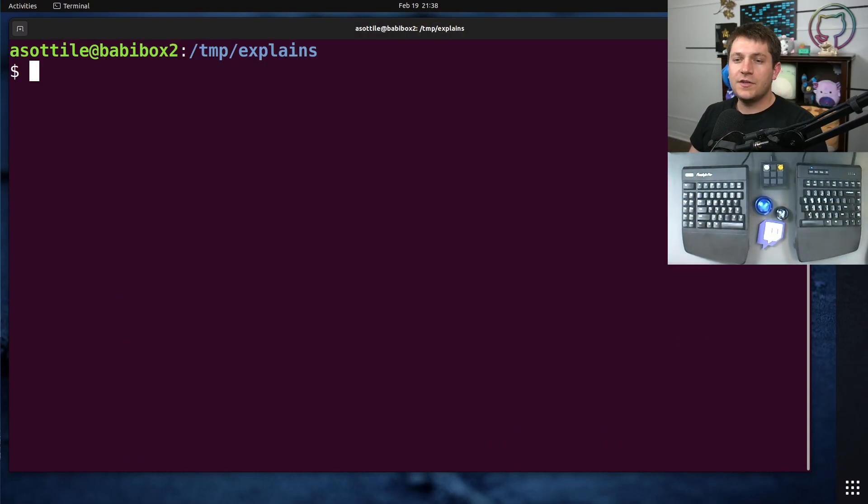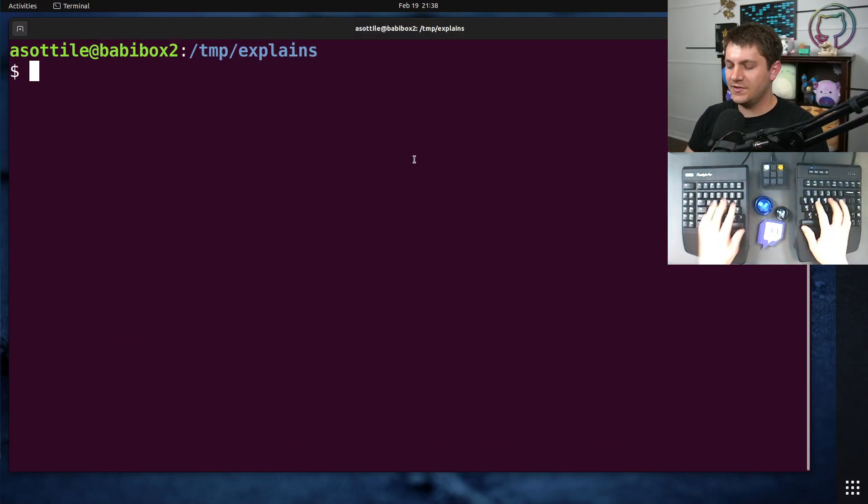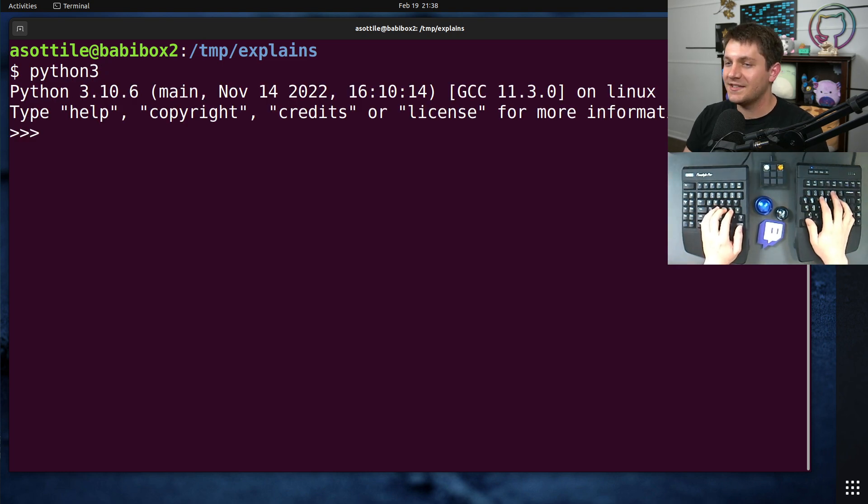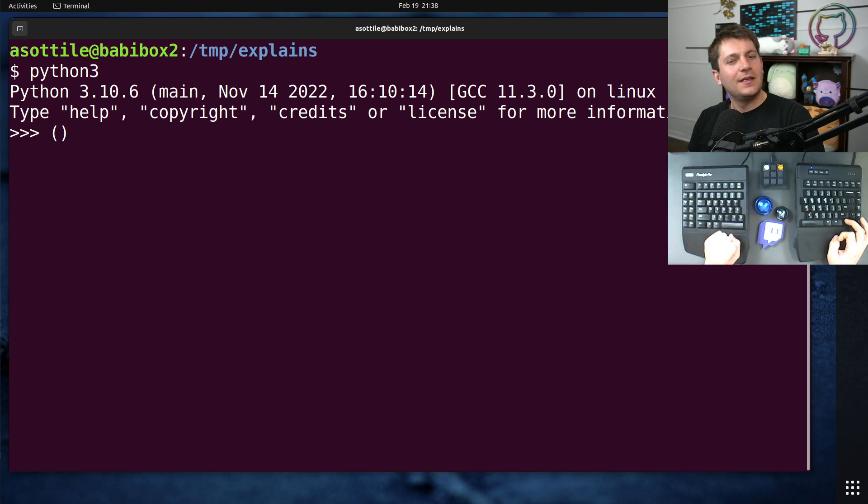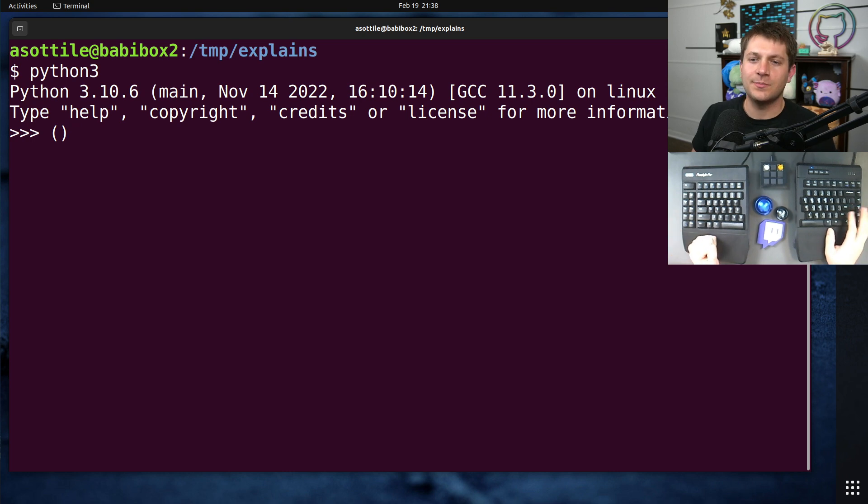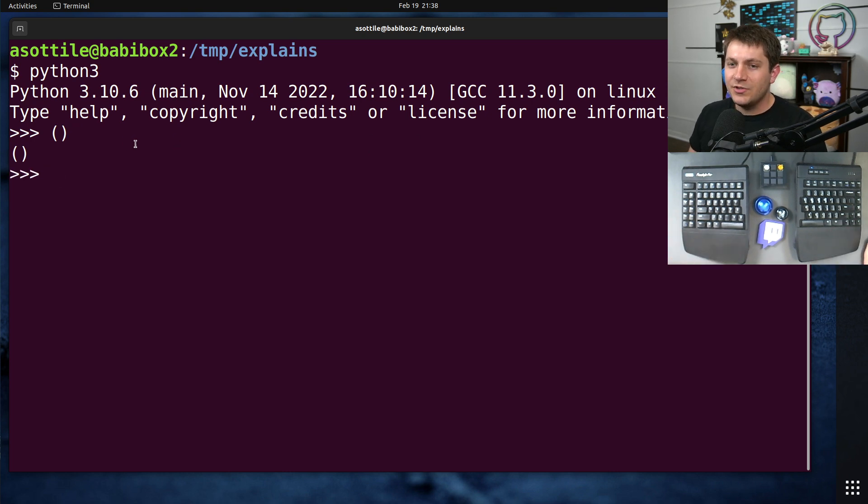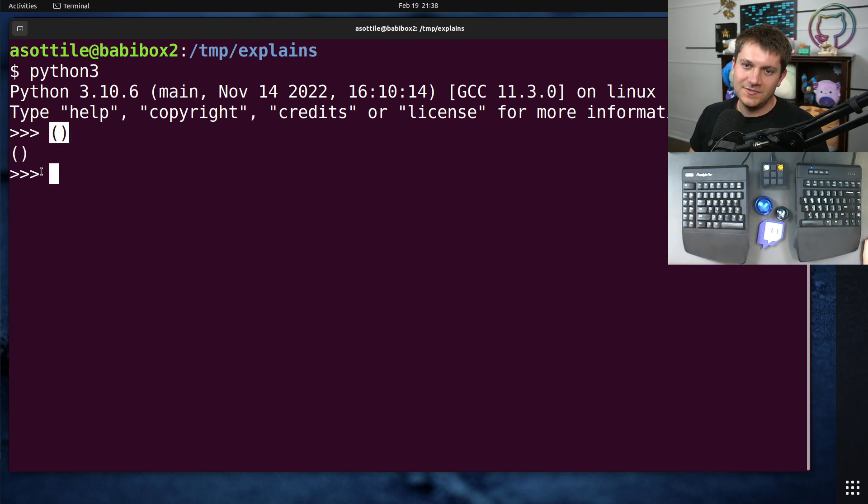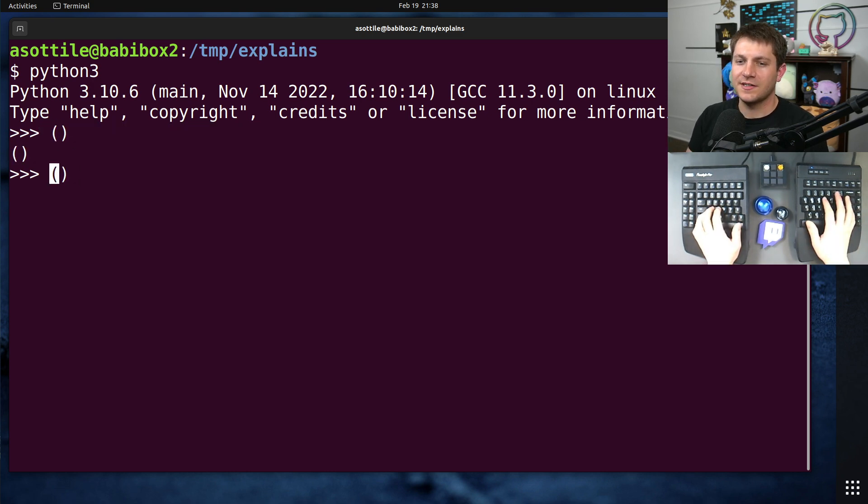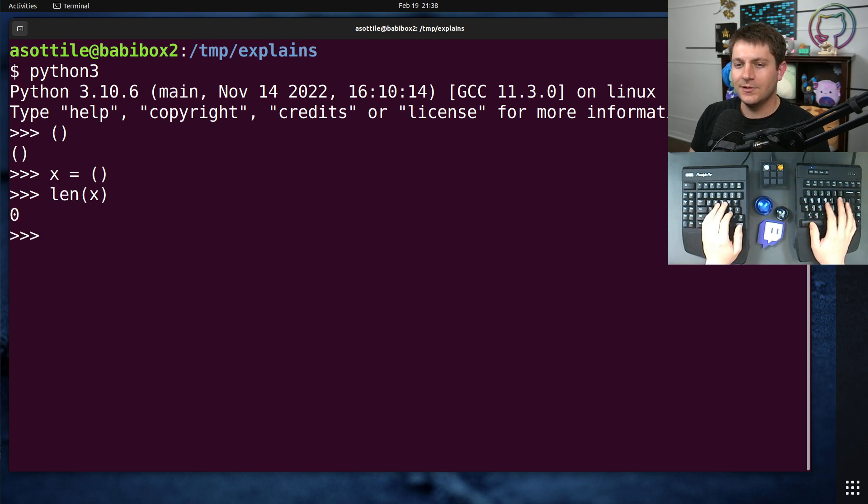Okay, so tuples have two different syntaxes. The first of those syntaxes is for the empty tuple. Now, the empty tuple probably doesn't seem all that interesting. It doesn't get used all that often, but it is the base case for the tuple data type. And the empty tuple uses parentheses to say it is an empty tuple. This is a tuple that has zero elements, so if we assigned it to something and we asked it how long it is, it would say zero.